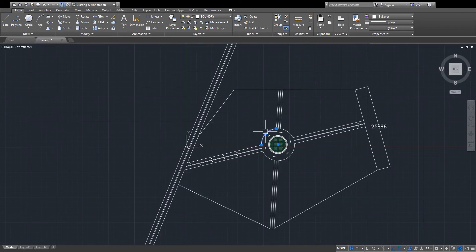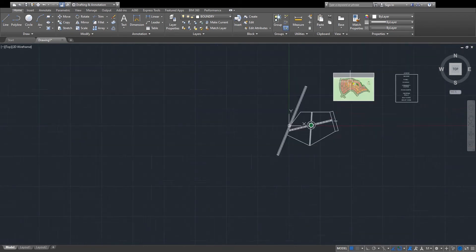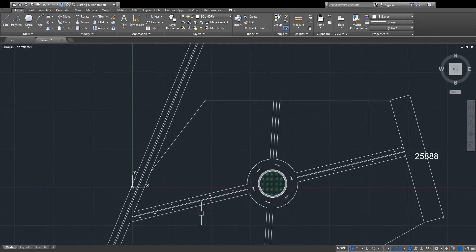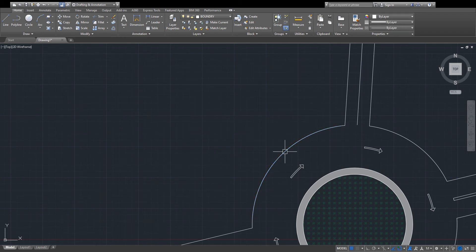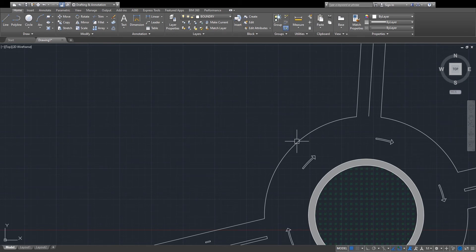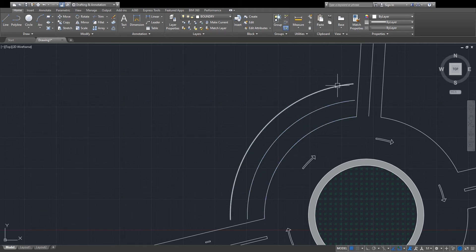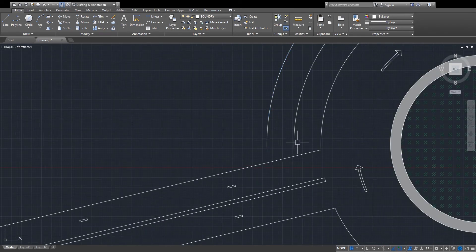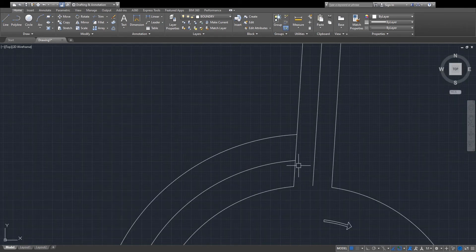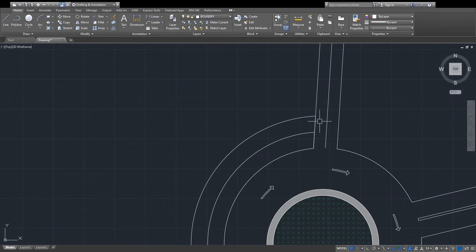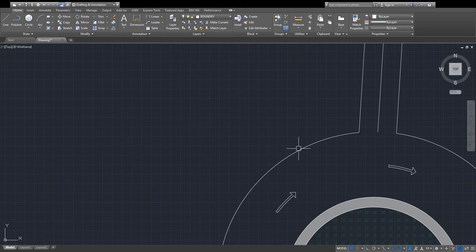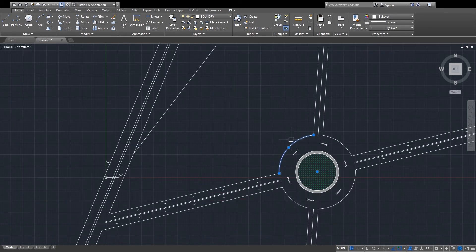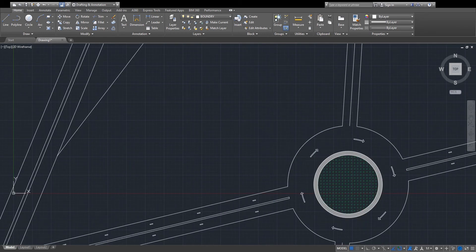Starting with 10 marla plots. The size of a 10 marla plot is 35 feet by 70 feet. I am making this offset of 70 feet, then extruding it on the road, and picking a line on these points. You must draw a service road here, because this is the main road — so draw a service road on all sides. I am drawing the service road at 30 feet.